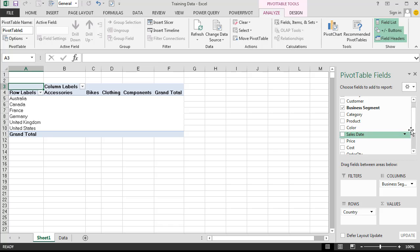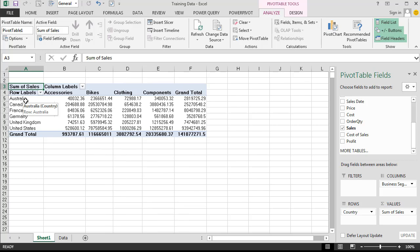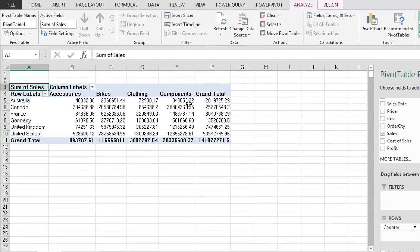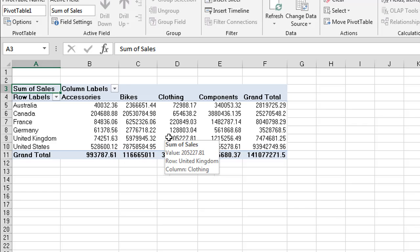Our last part that we need is the sales information, so we're going to drag that down into our values. Excel will go and calculate for each permutation of country and business segment each of the totals. What is also really nice is we also get the grand totals. Again, this isn't particularly readable at the present time.